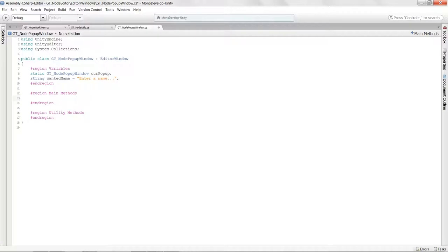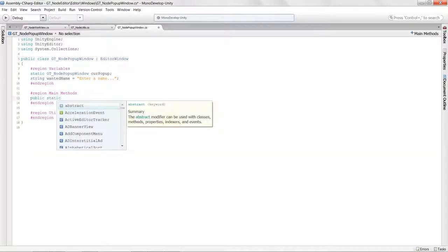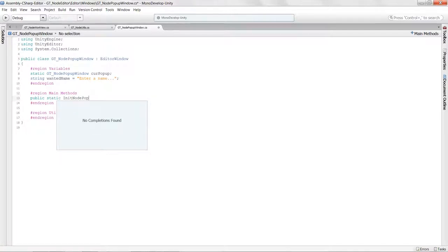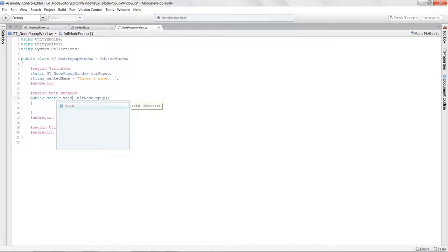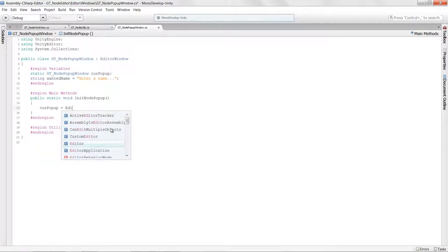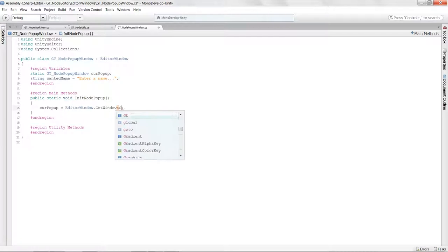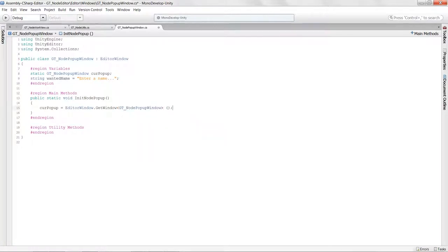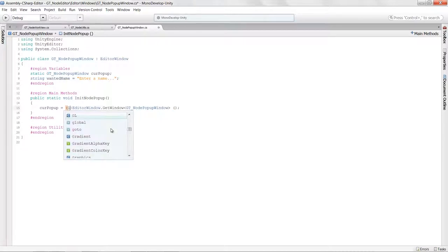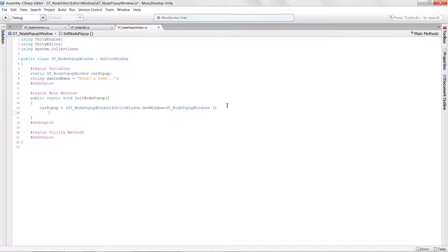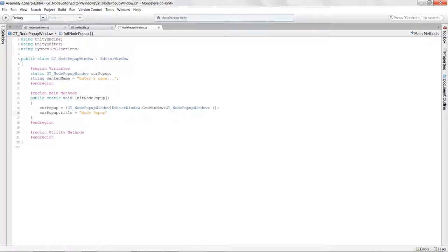In our main methods, let's get the window to pop up. We'll say public static void InitNodePopup. Then curPopup equals EditorWindow.GetWindow of type NodePopup, cast to GTNodePopupWindow. We'll give it a title: curPopup.titleContent equals 'Node Popup'.